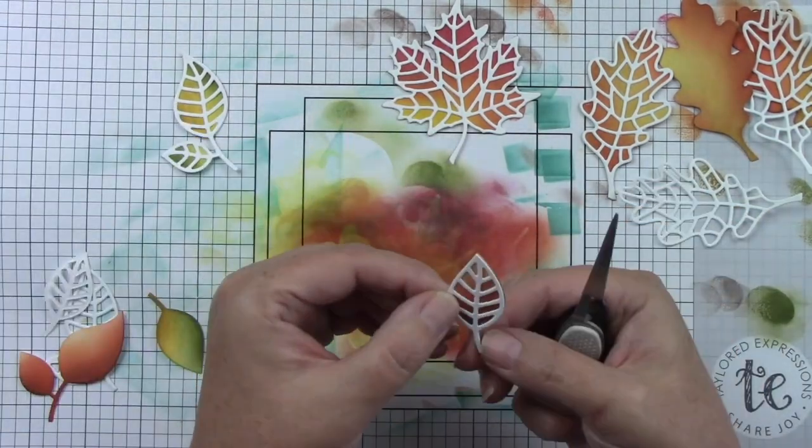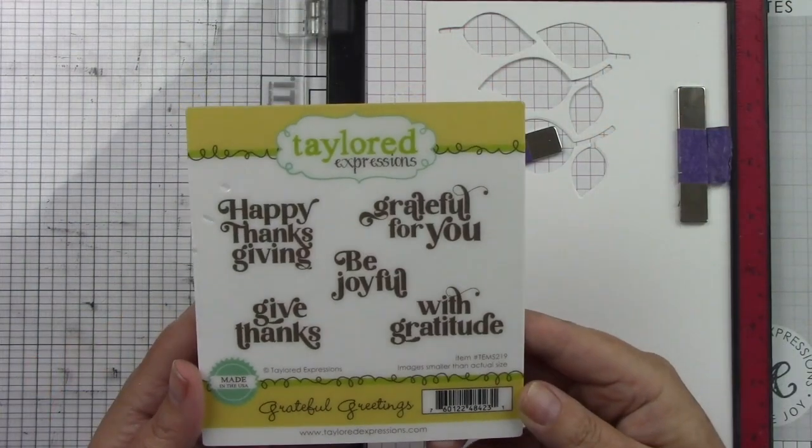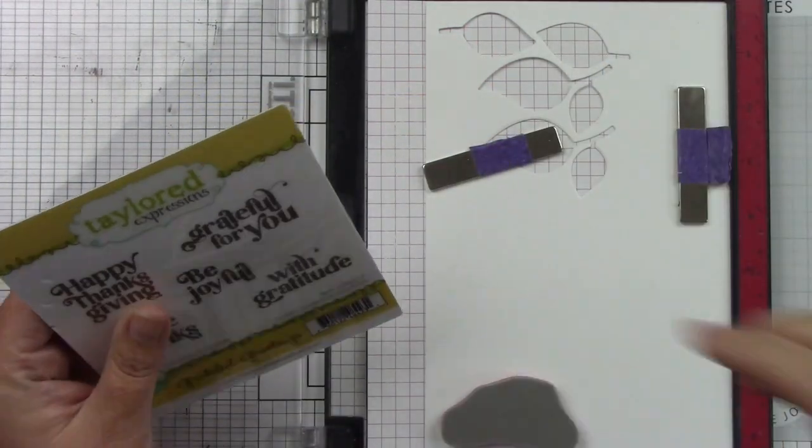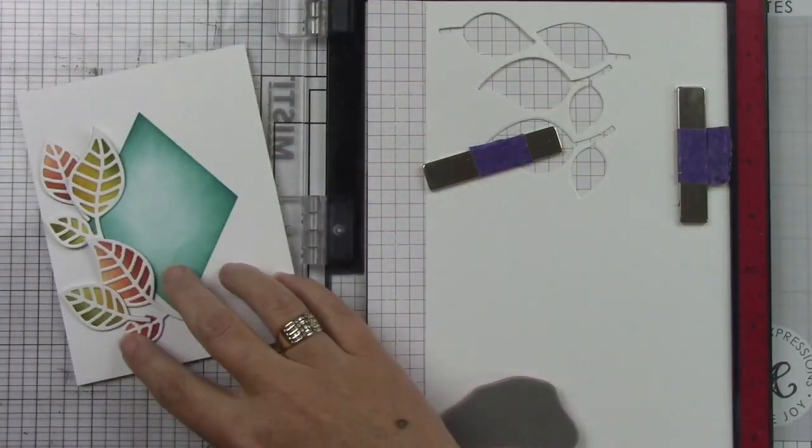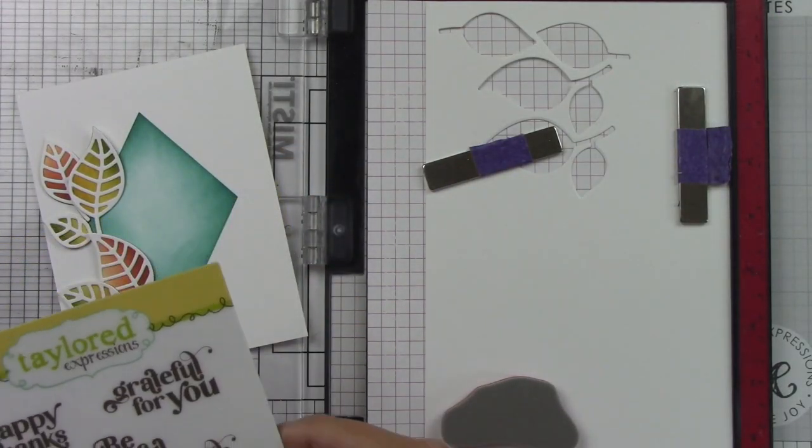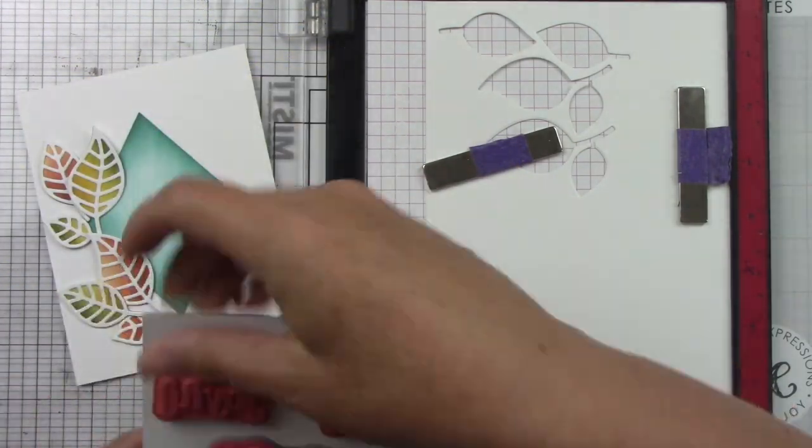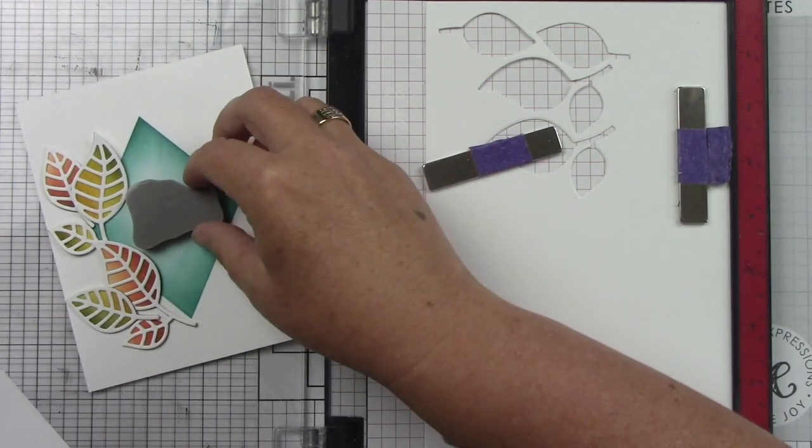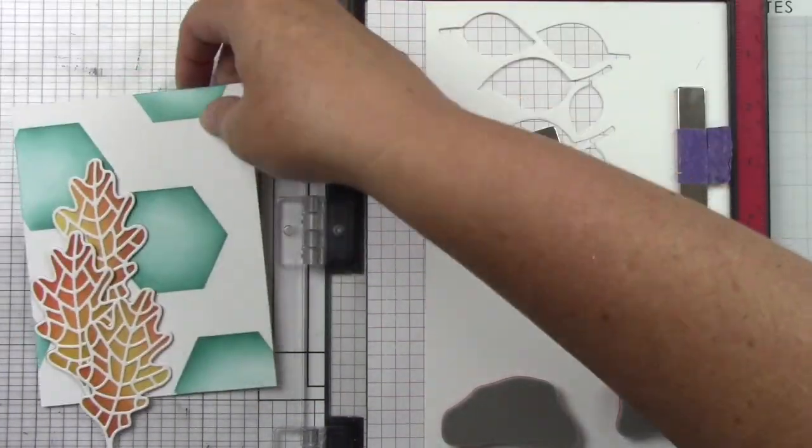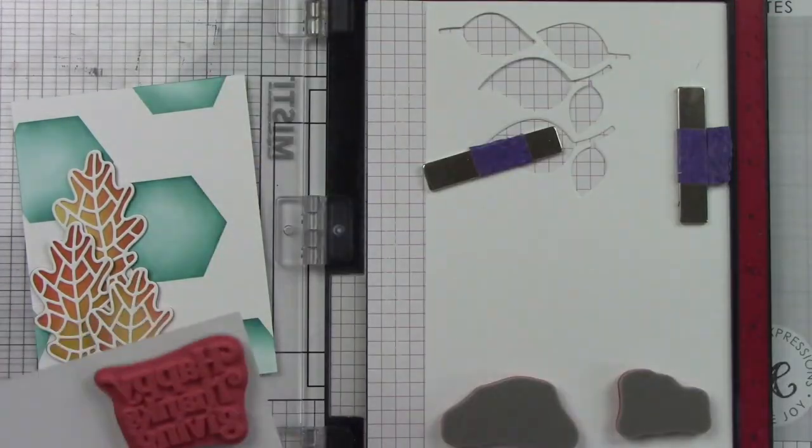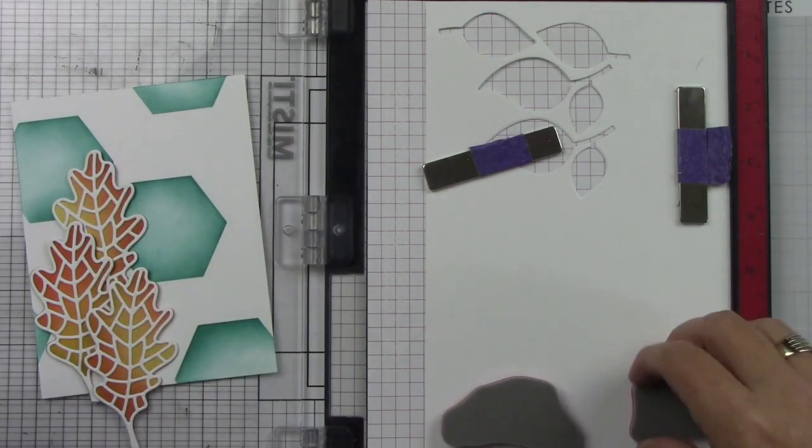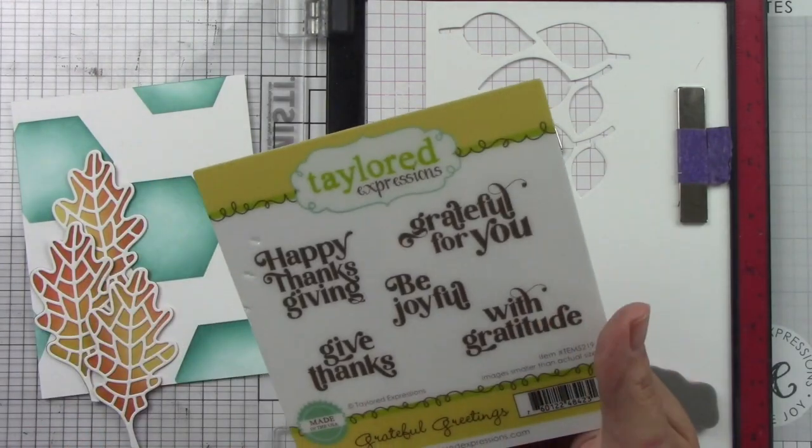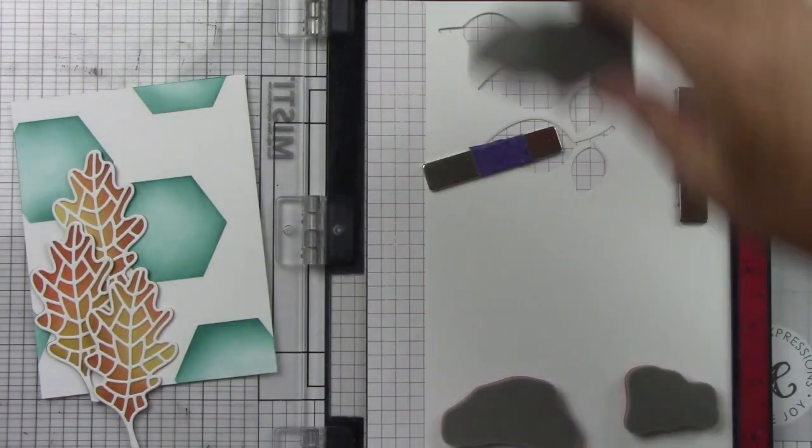I just use reverse tweezers and a little bit of liquid glue to adhere those. This is the Grateful Greetings sentiments and I'm going to be using three of those. Of course I'm using Grateful for You, Be Joyful, and With Gratitude. I'm just lining them up to see which ones I want and like, which ones fit on my card designs. I have this on Sugar Cube cardstock in my MISTI. These are red rubber stamps so you do need to remove your little foam insert in your MISTI, which I always forget every time I go to stamp a sentiment.